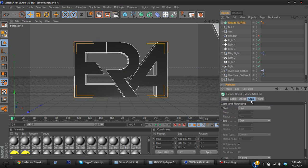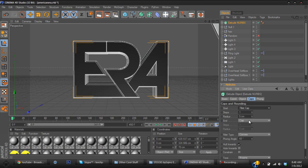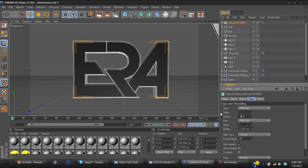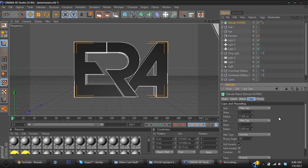And then you go to caps. Start, it's going to be fillet cap, and then it's going to be fillet cap as well. Radius on both of them is going to be 0.365. Alright that's pretty decent for me.